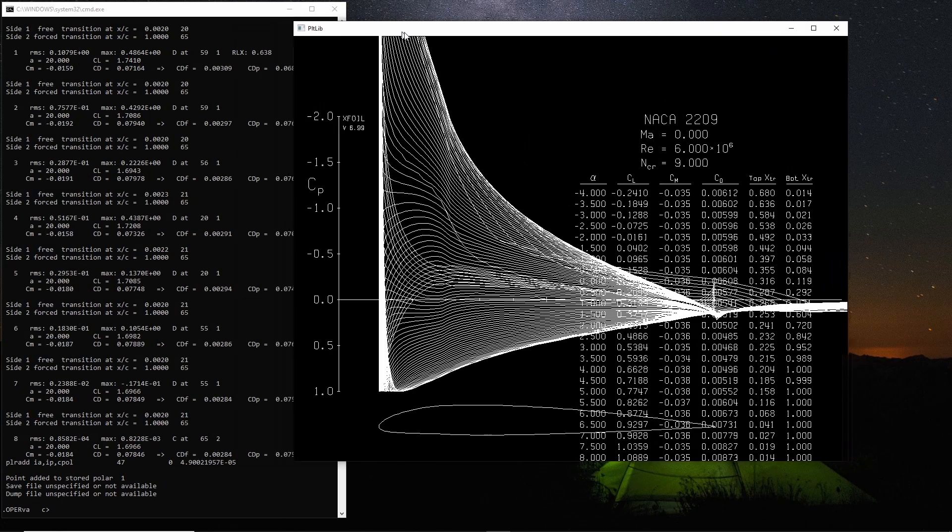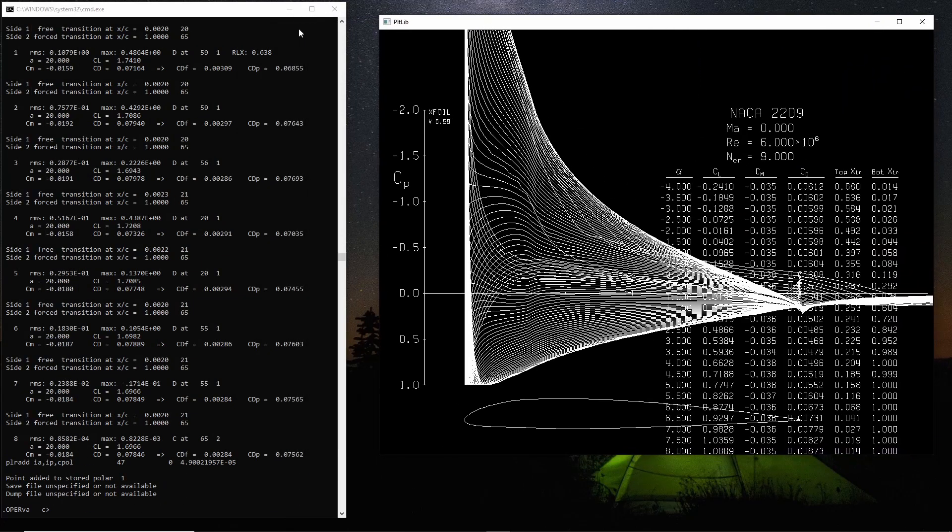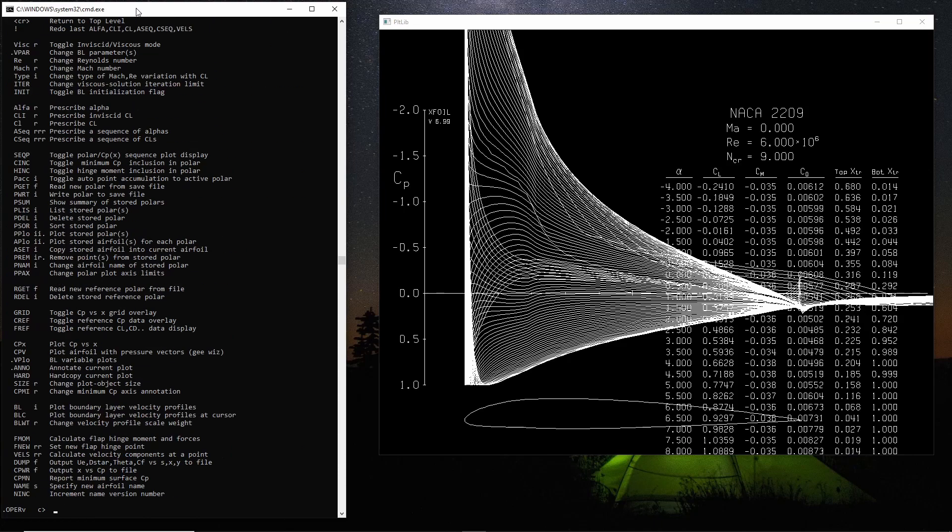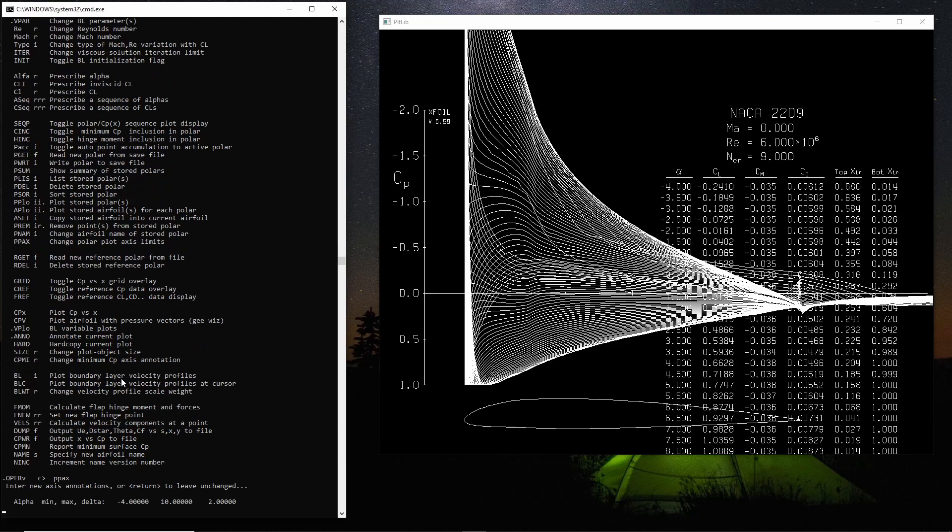So that's got all the data into the polar. Let's turn accumulation off and let's have a look at the axis. The axis command is PPax, change polar plot axis limits. So PPax in, and this is the default. Default is minus 4 to 10. We went minus 4 to 20, so bump it up a bit. 2 degree steps seems reasonable.